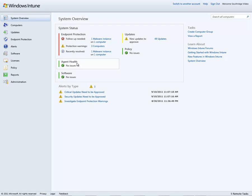I can also deploy and update software, both Microsoft and third-party software, using the Windows Intune console. And I can check on that status here.